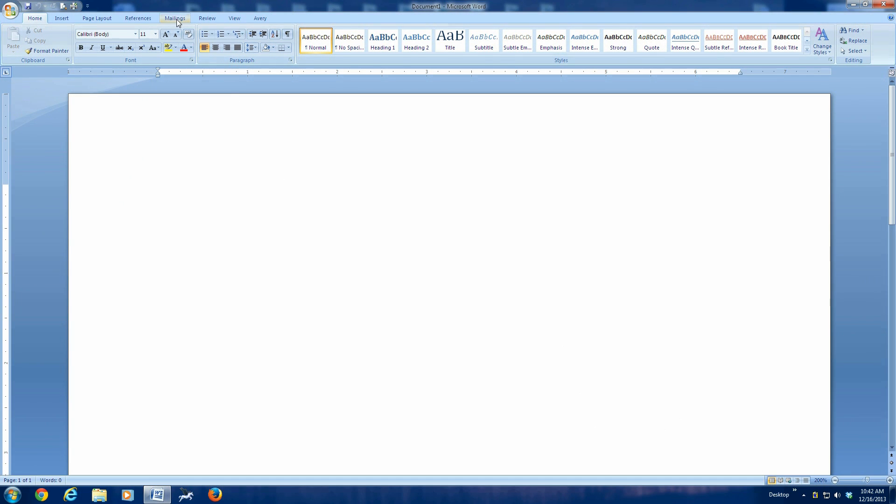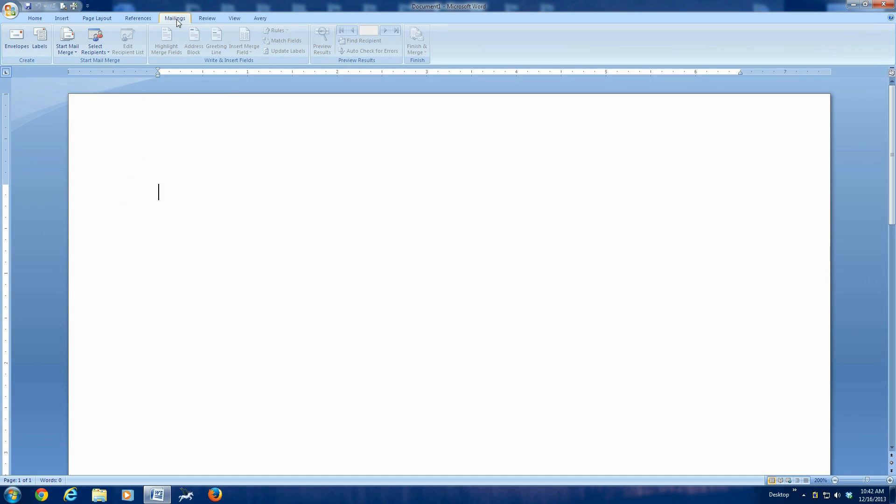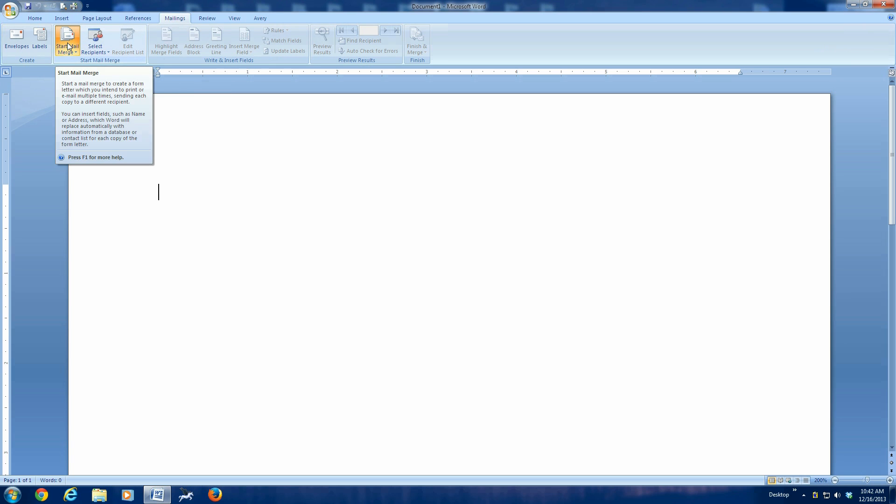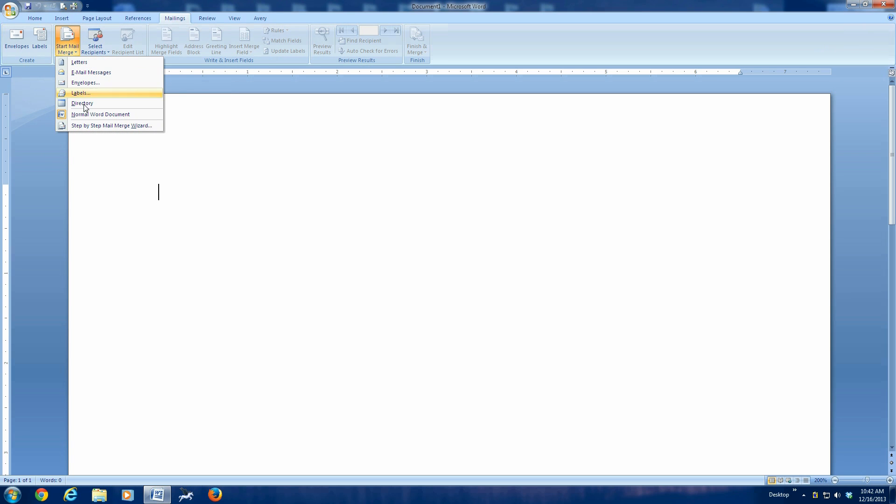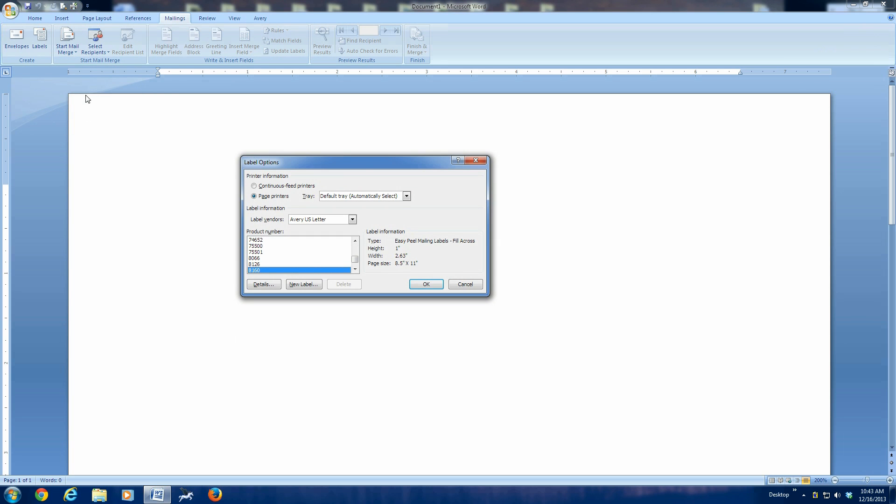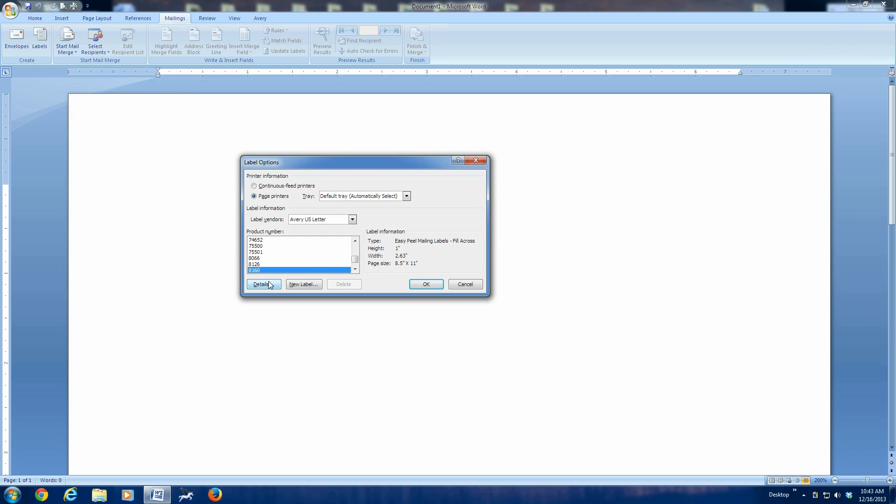We're going to click on mailings. We're going to click on start mail merge. We want to choose labels. In our case, we're going to be printing sheets of labels that have 30 labels on a page. A typical number is an Avery 8160.